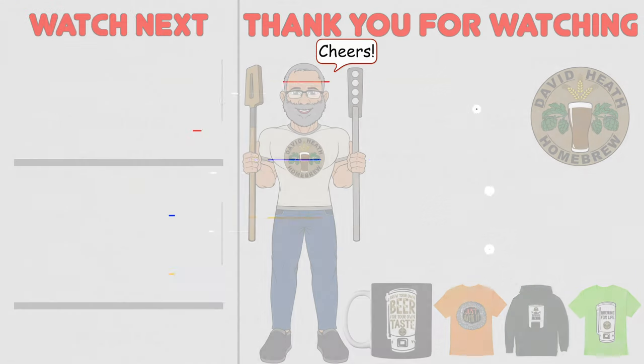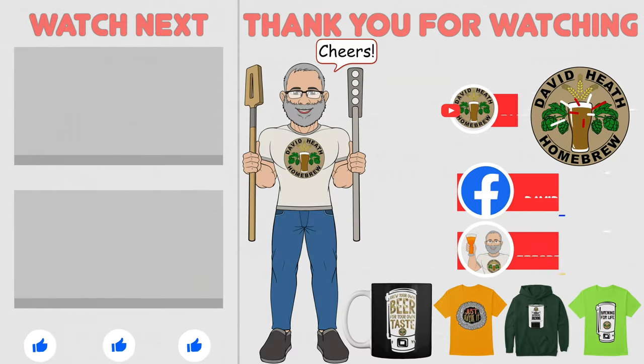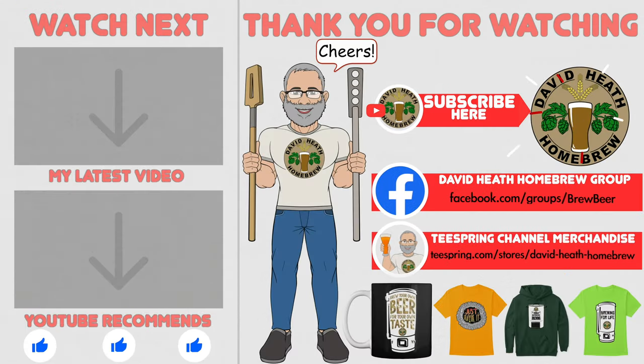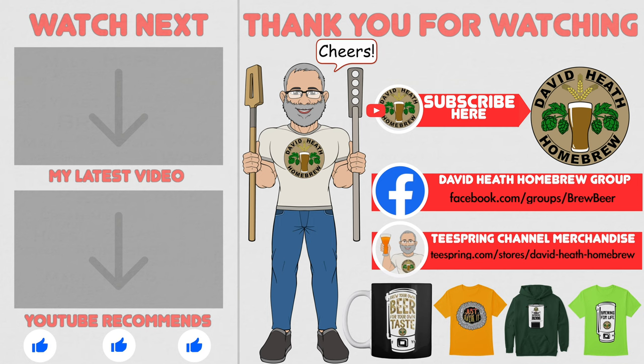I do hope that you found this video useful, informative and interesting. If so why not consider liking and subscribing. For further support you can join the channel's Facebook group and if you would like to support the channel then check out the channel's merchandise store as all profits go back into the channel. Until next time, happy brewing. Thank you.